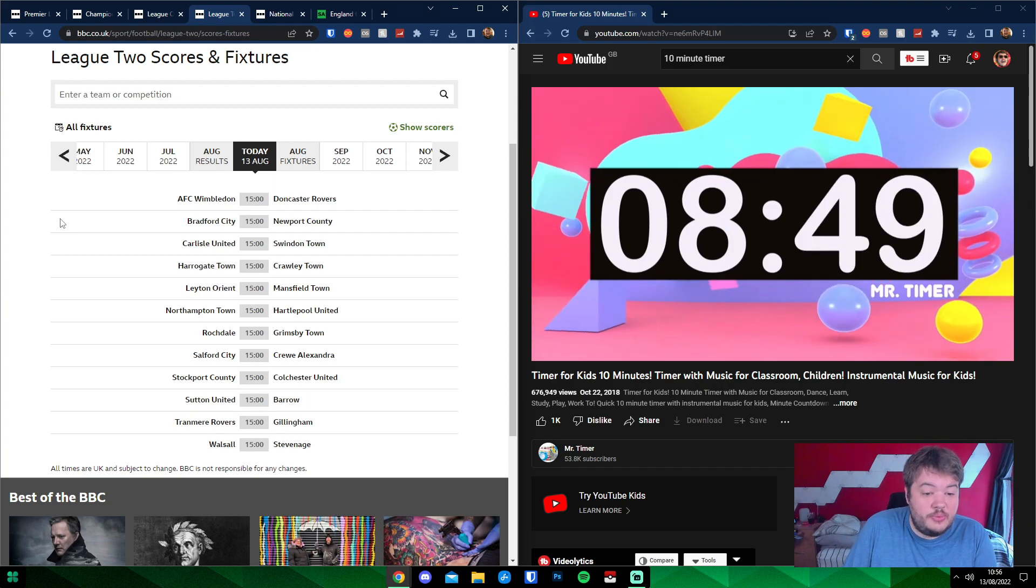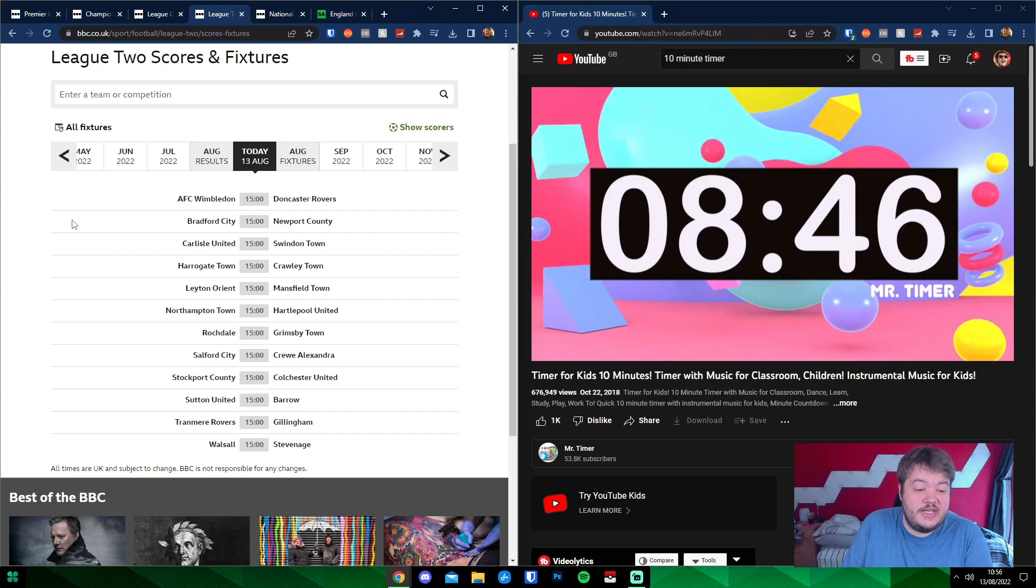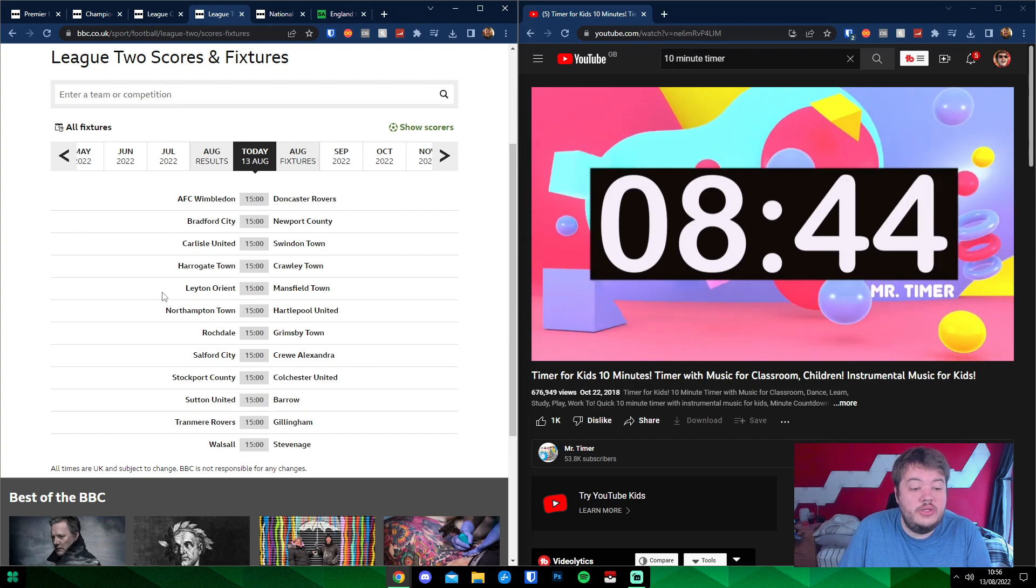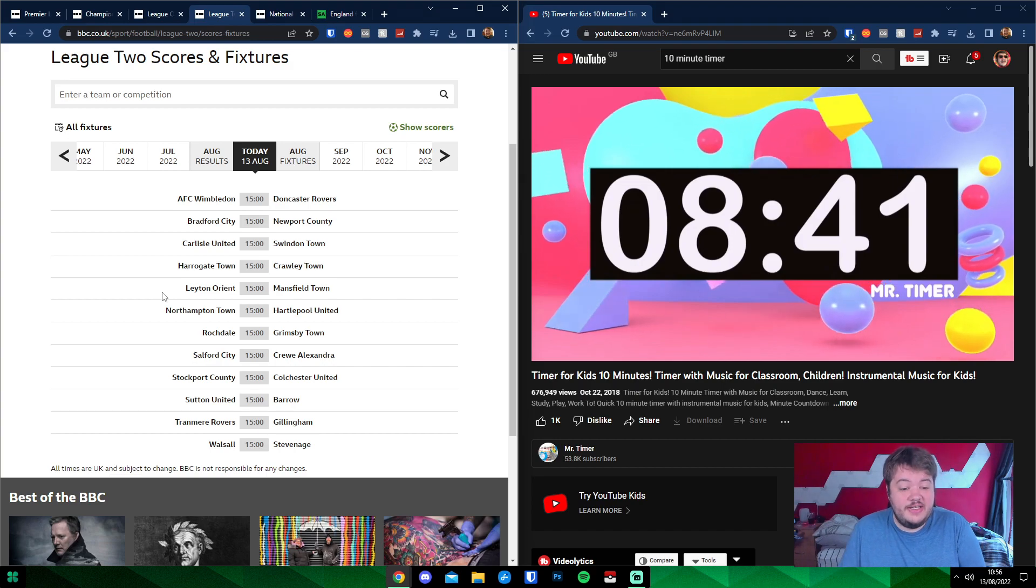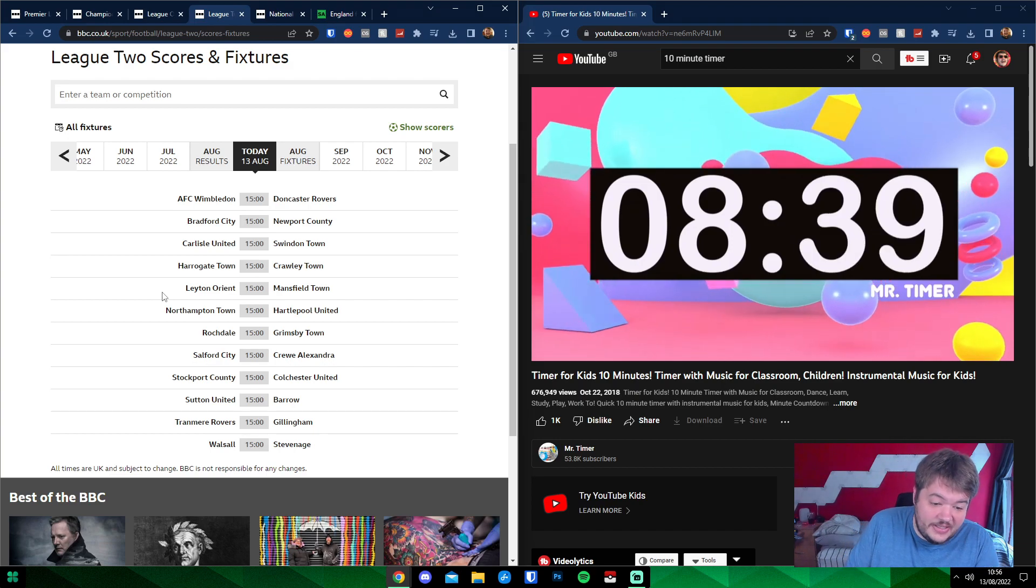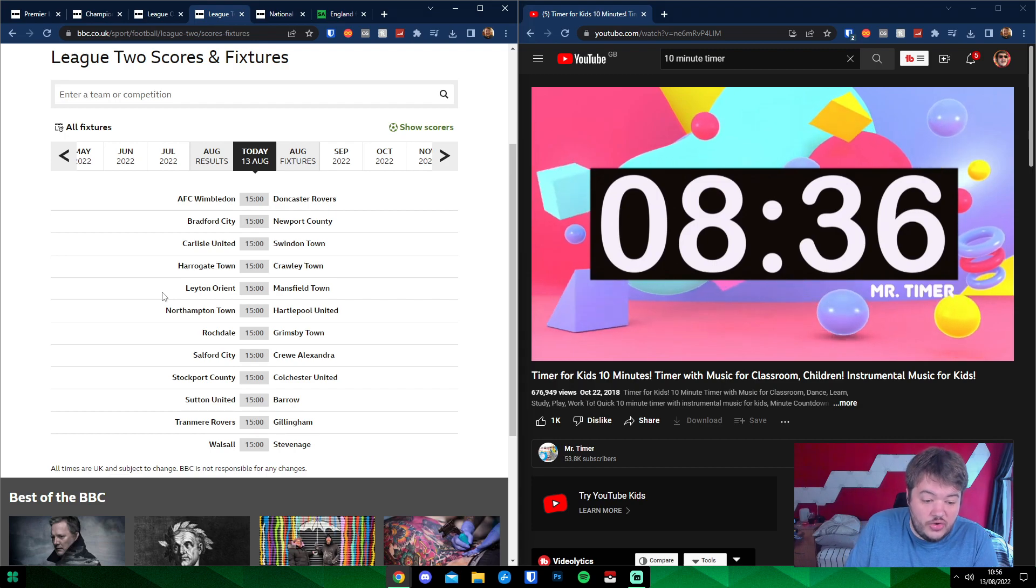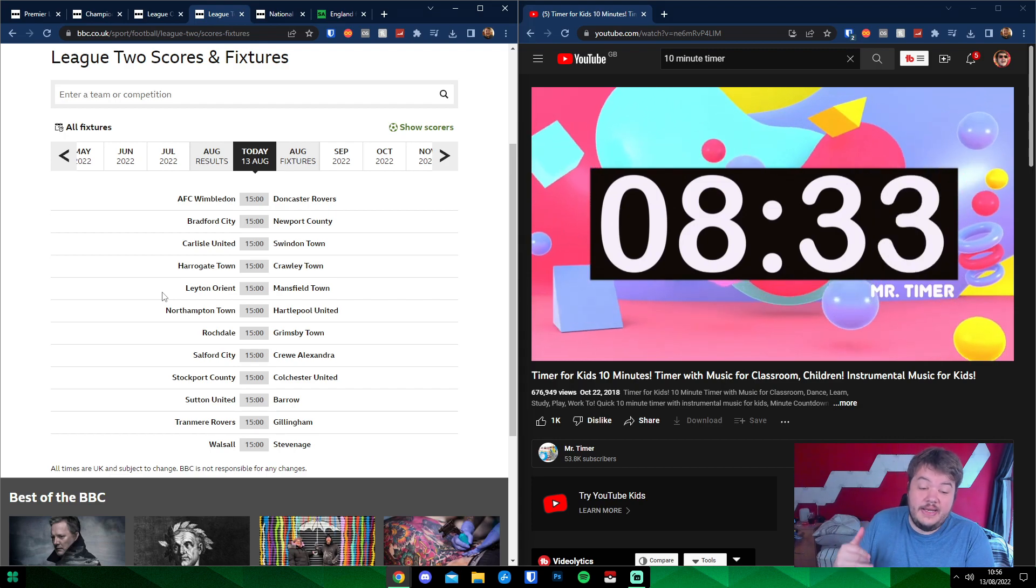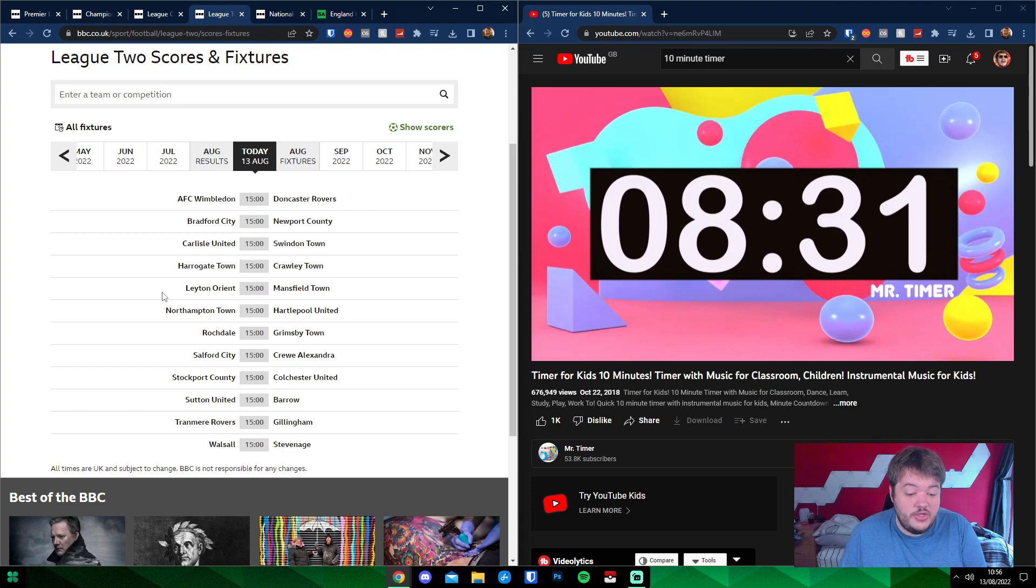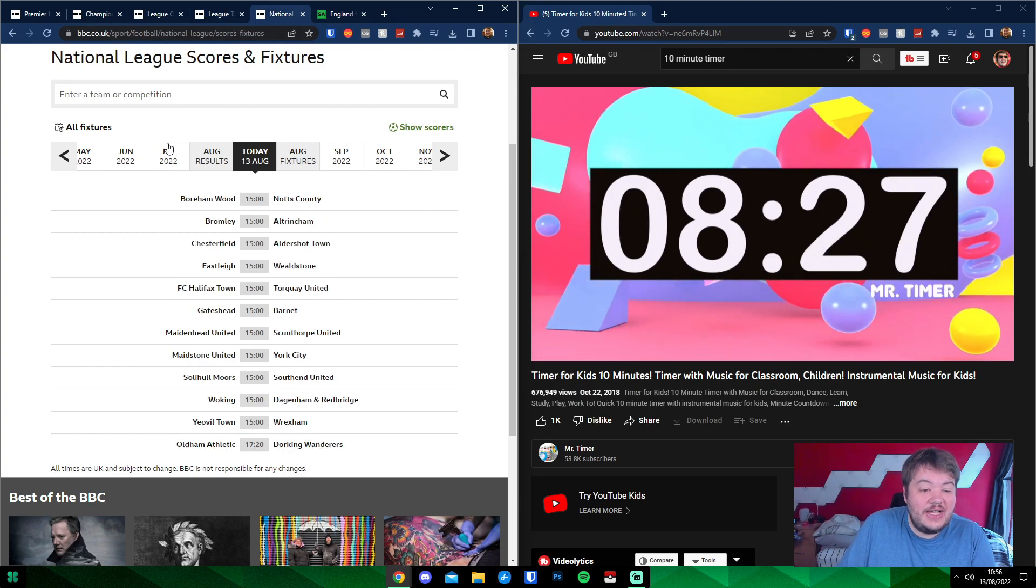We have in League Two an entire list of 3 o'clock kickoffs. Wimbledon against Doncaster. Bradford City, Newport. Carlisle United against Swindon Town. Harrogate Town against Crawley Town. Leyton Orient against Mansfield. Northampton Town against Hartlepool. Rochdale against Grimsby. Salford City against Crewe Alexandra. Stockport against Colchester. Sutton United against Barrow. Tranmere Rovers at home against Gillingham. Walsall, Stevenage.